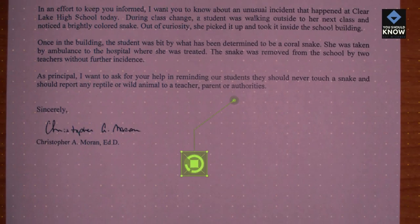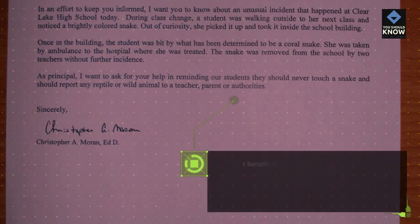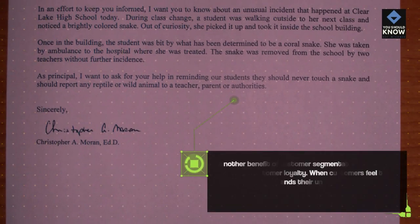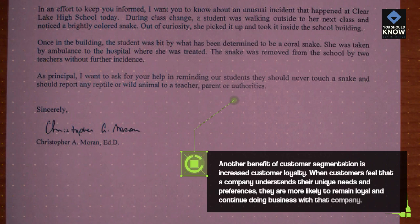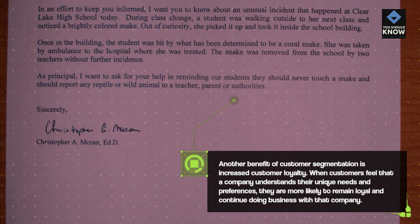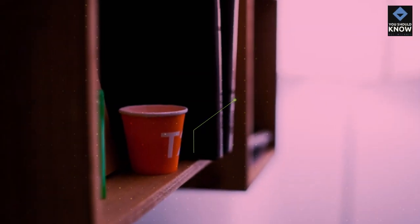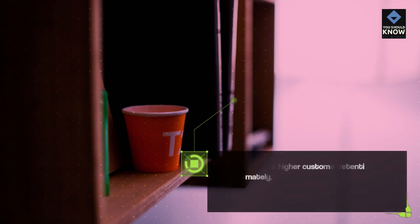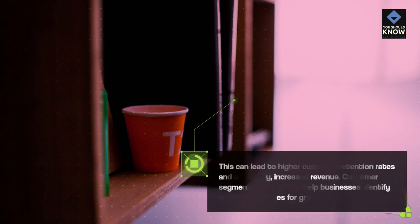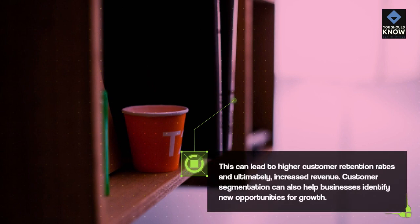Another benefit of customer segmentation is increased customer loyalty. When customers feel that a company understands their unique needs and preferences, they are more likely to remain loyal and continue doing business with that company. This can lead to higher customer retention rates and ultimately, increased revenue.